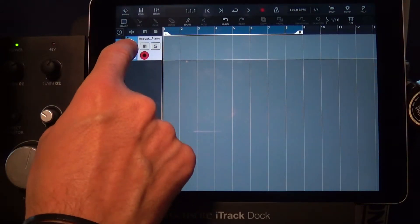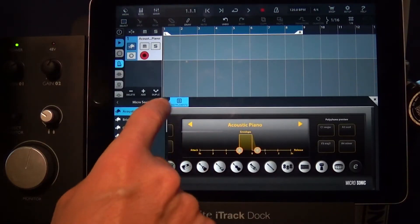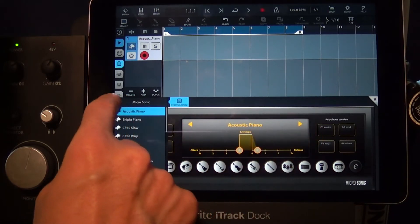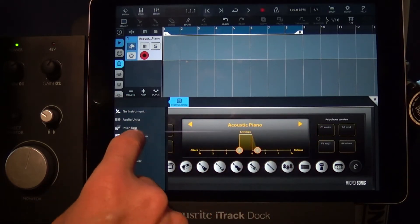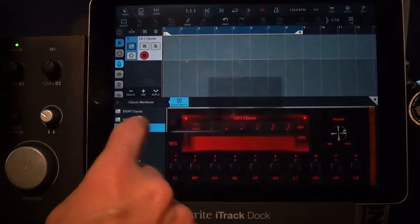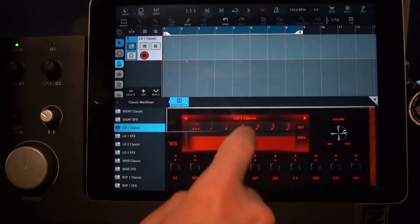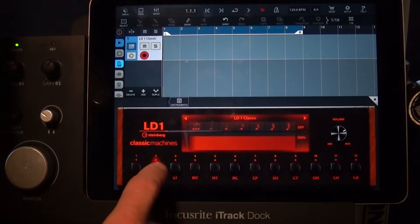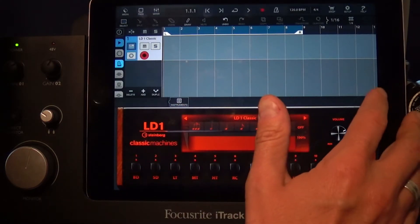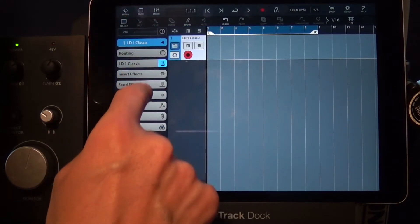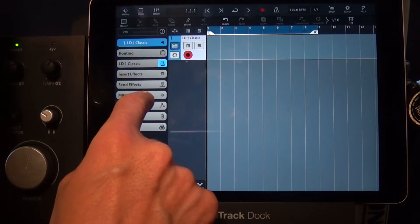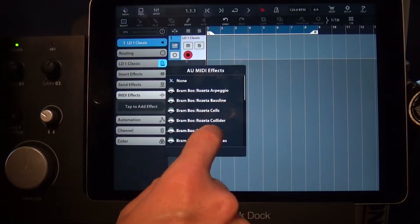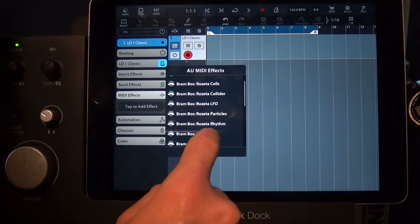Cubasis now supports Audio Unit MIDI plugins. What does this mean? Well, now we can use the Rambos Rosetta Suite in our Cubasis session. Just tap here on MIDI effects and select your Audio Unit MIDI plugin of choice.